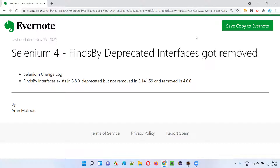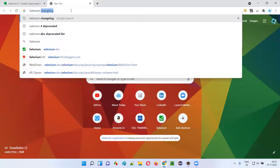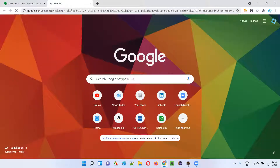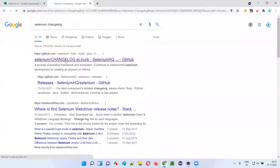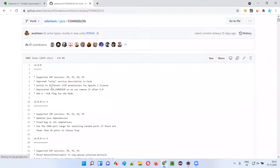Now, let me practically show you those things in my machine. Before that, if you have to see what is added, what got deprecated, what got removed in Selenium versions, you have to simply search for Selenium changelog. In the browser or Google, search for Selenium changelog, and you'll be taken to the search results page where you'll get Selenium HQ changelog. Click on that, and you'll be taken to the GitHub page where you can see all the changelogs.